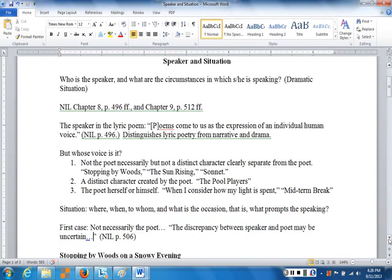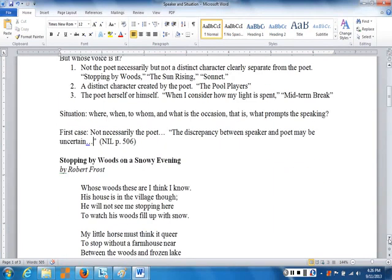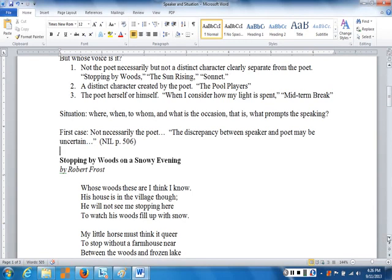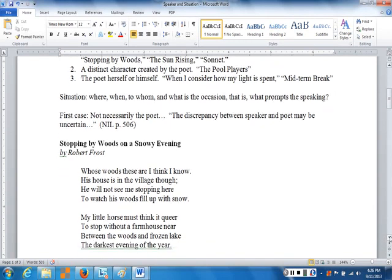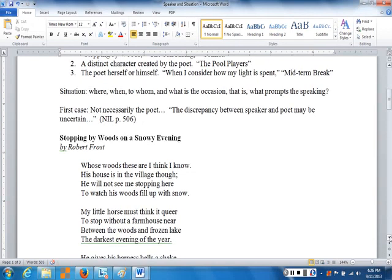Stopping by Woods on a Snowy Evening. You know this poem, so let's just listen to the sound of this voice: 'Whose woods these are, I think I know. His house is in the village, though. He will not see me stopping here to watch his woods fill up with snow. My little horse must think it queer to stop without a farmhouse near. Between the woods and frozen lake, the darkest evening of the year.' A voice — clearly a distinct individual voice.